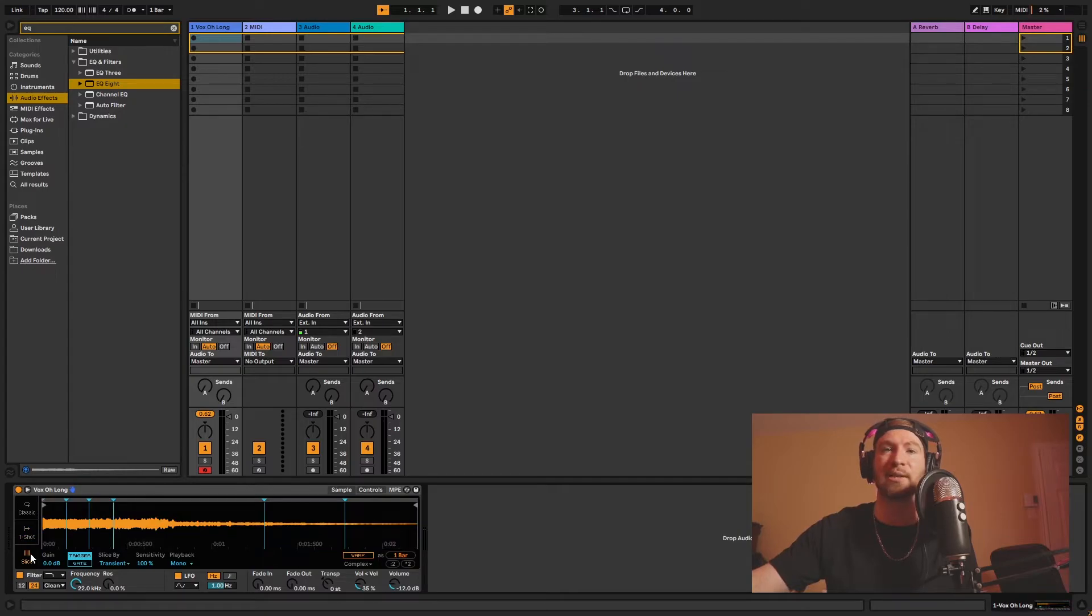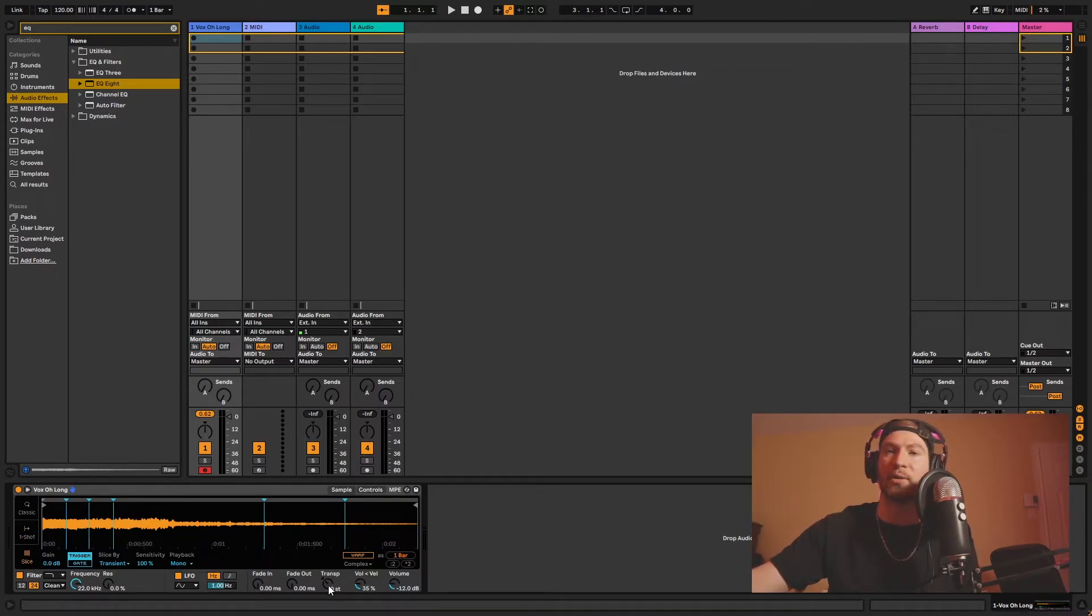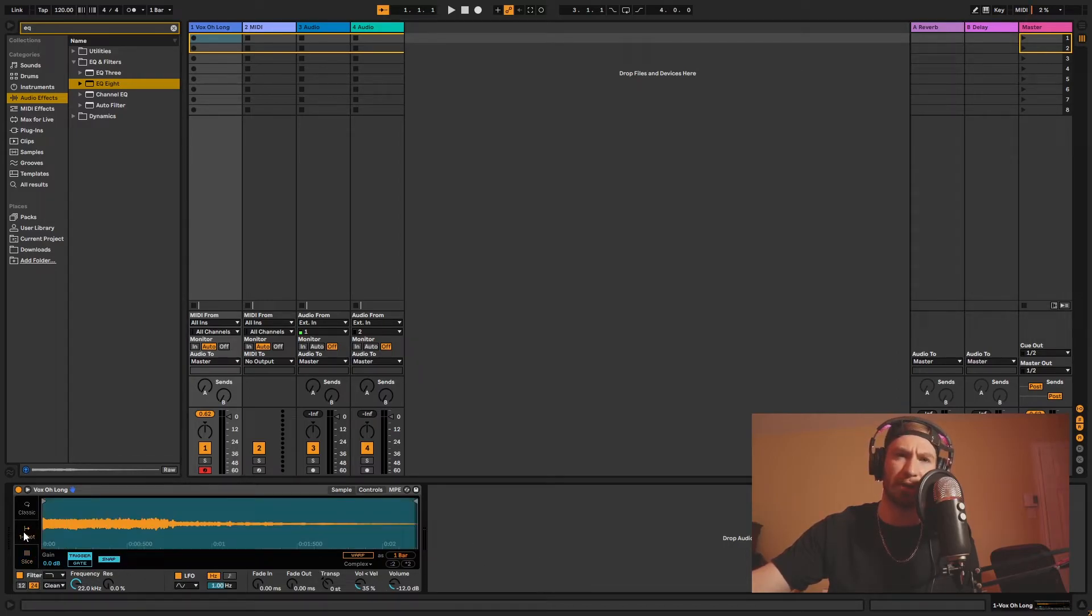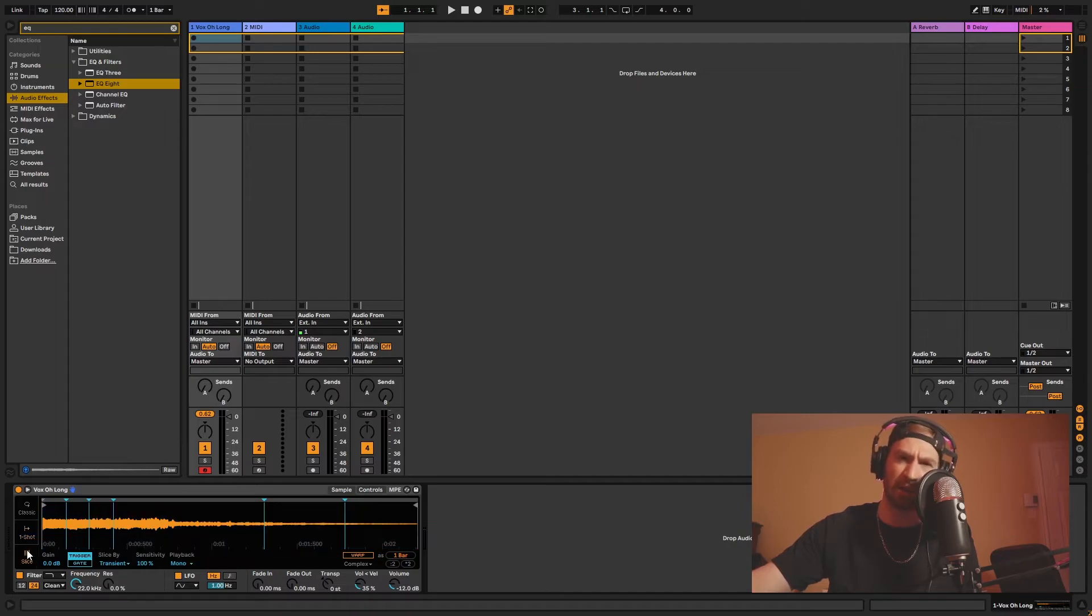And then we go for the slice part and it's the same exact thing with the fade in, fade out, transpose, volume, velocity, and volume. We also have a filter down here. Does OneShot have a filter? Yes, it does.